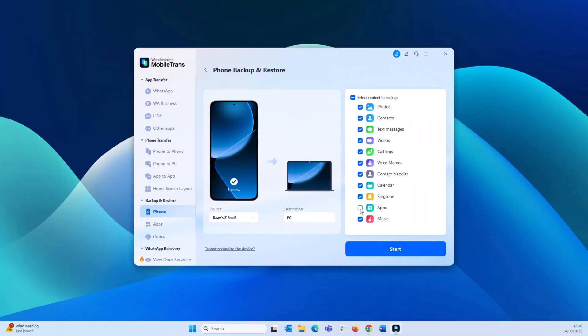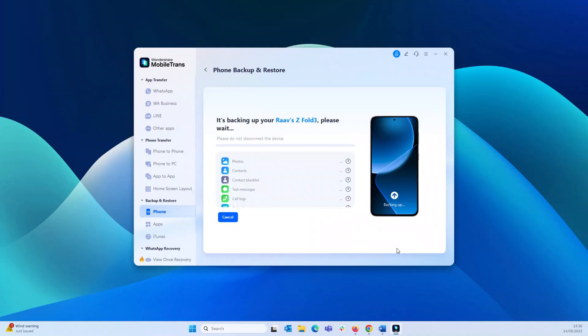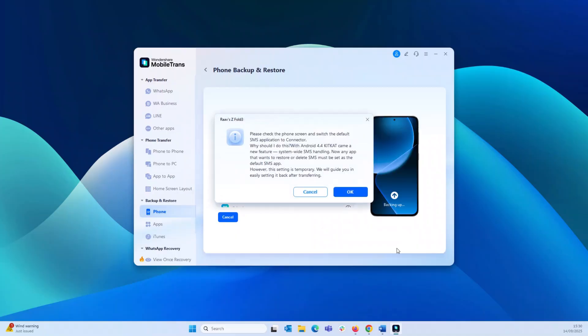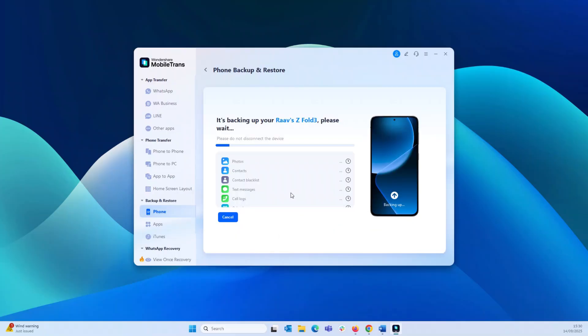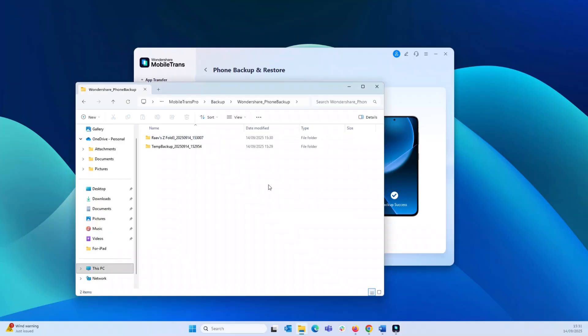So you connect your device to the computer, select the data types which you need and just click that start button. This will backup your phone's data to the computer. And then when you need to restore your phone, simply connect it and choose from the backup which you've already saved and sit back, watch Mobile Trans work its magic.